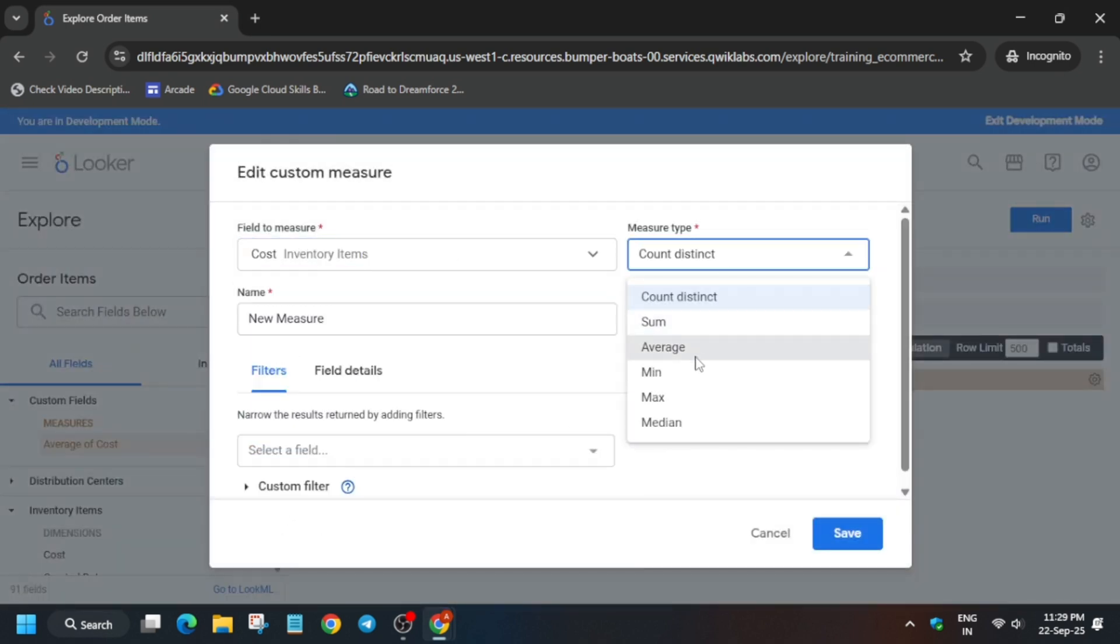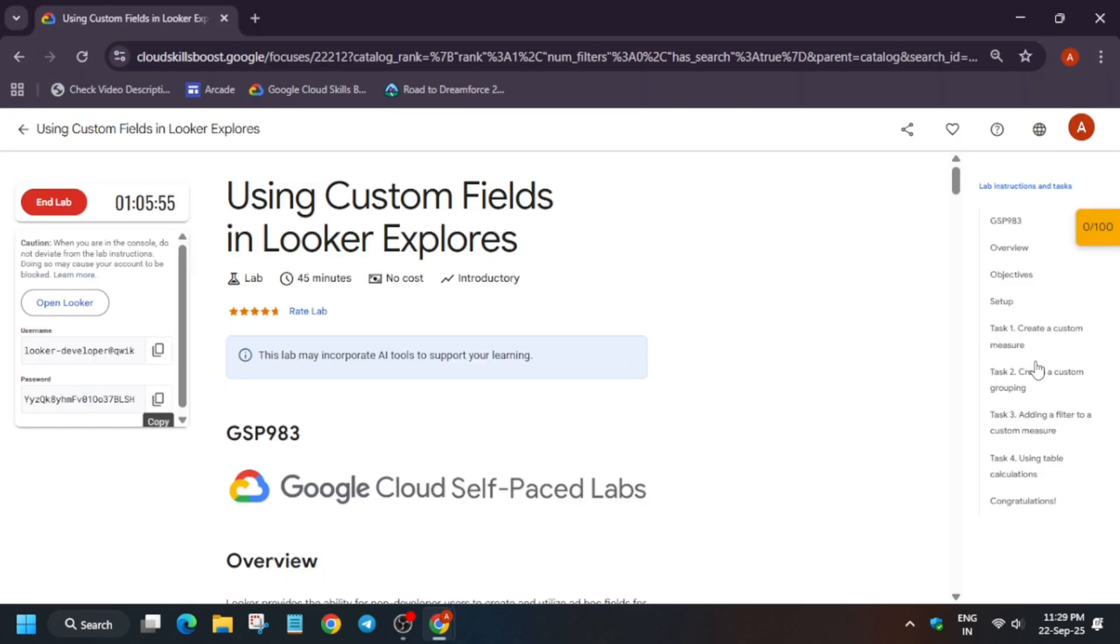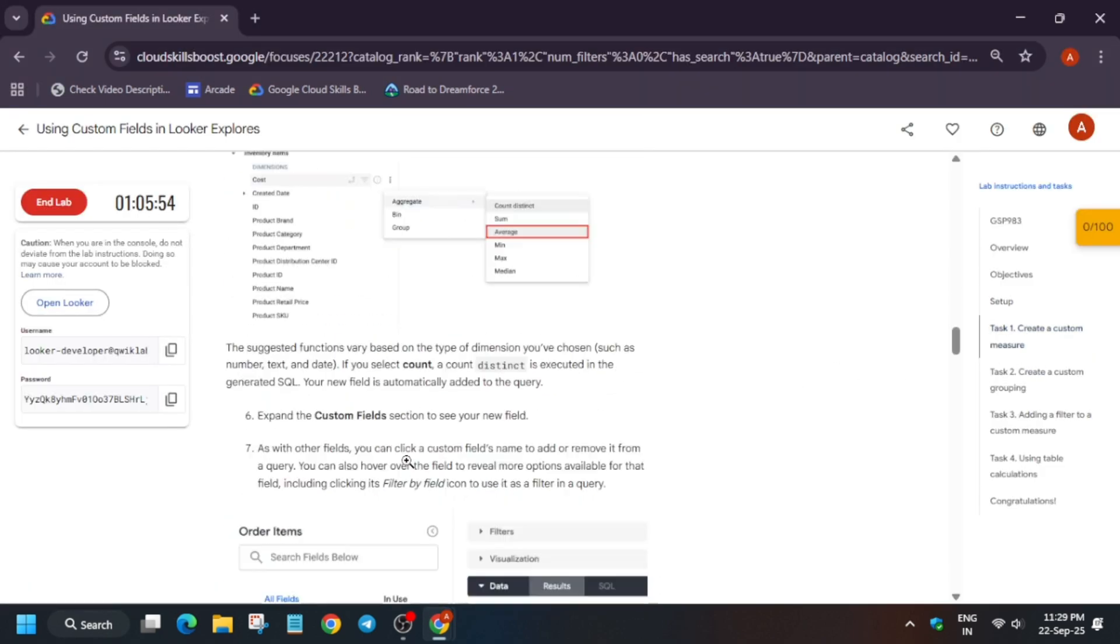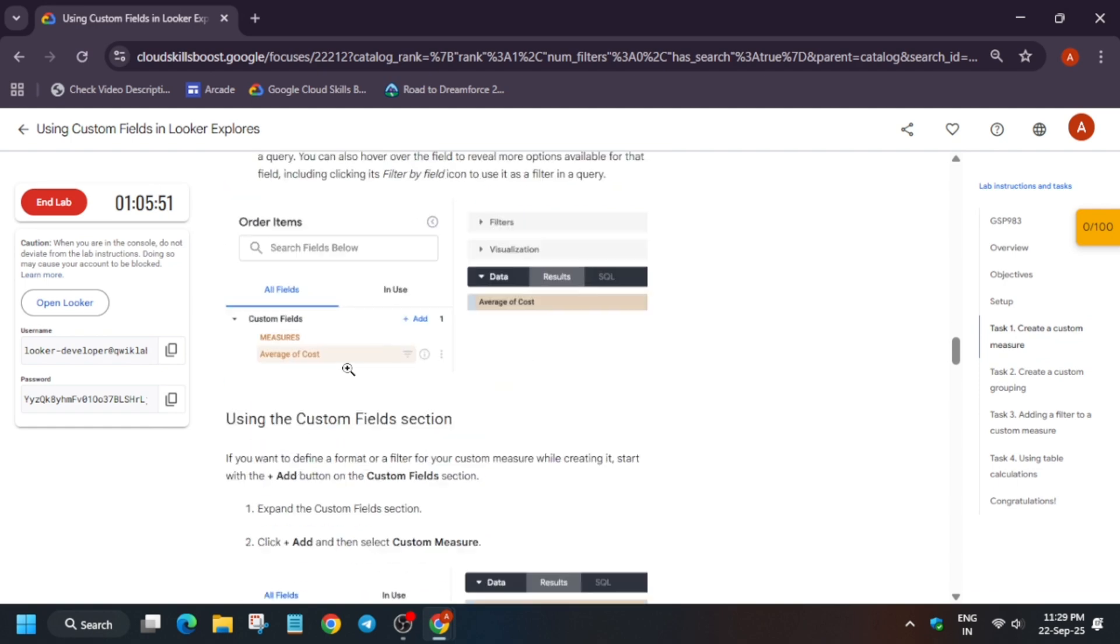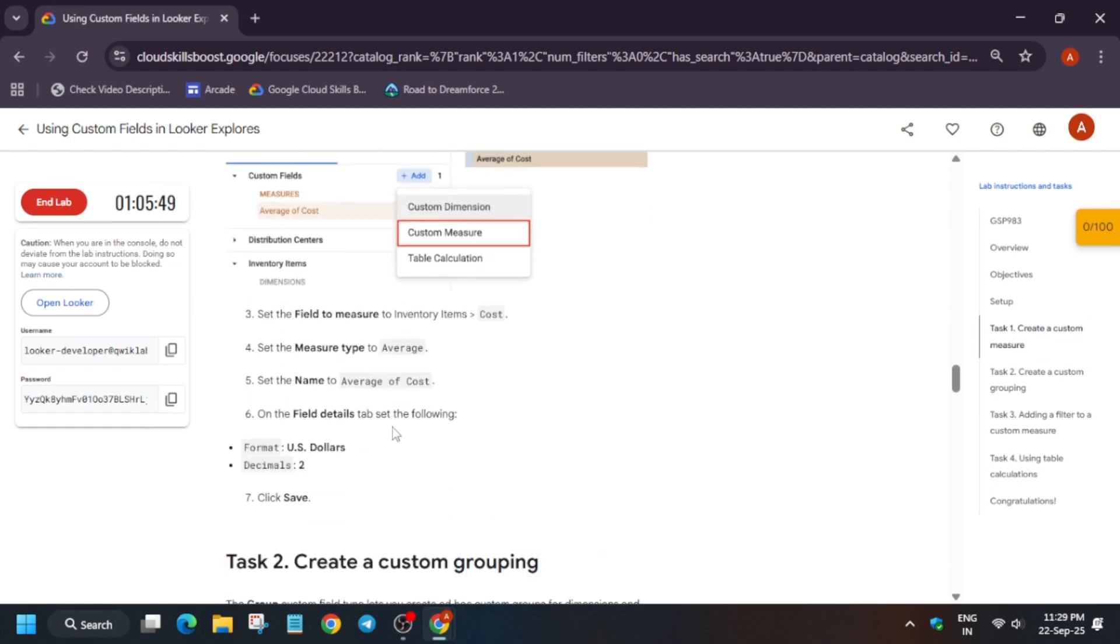select Cost and add Average. Now for the name, come back again to the lab instruction and from here just select the name. You can see here under this section you have to select the name. Paste carefully.